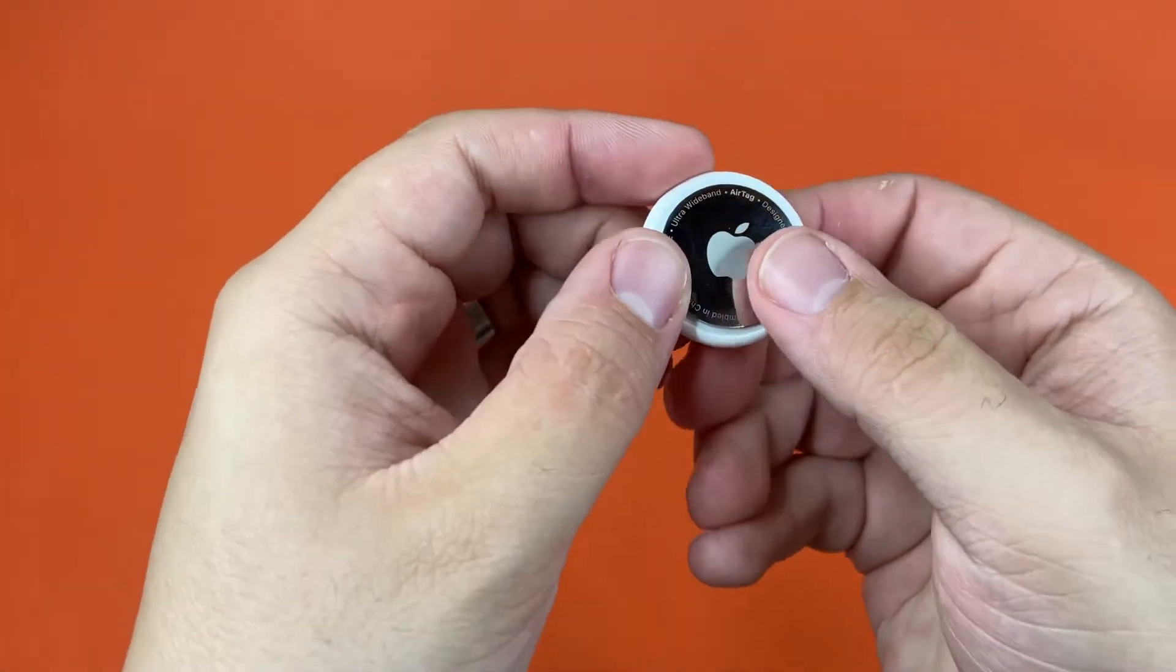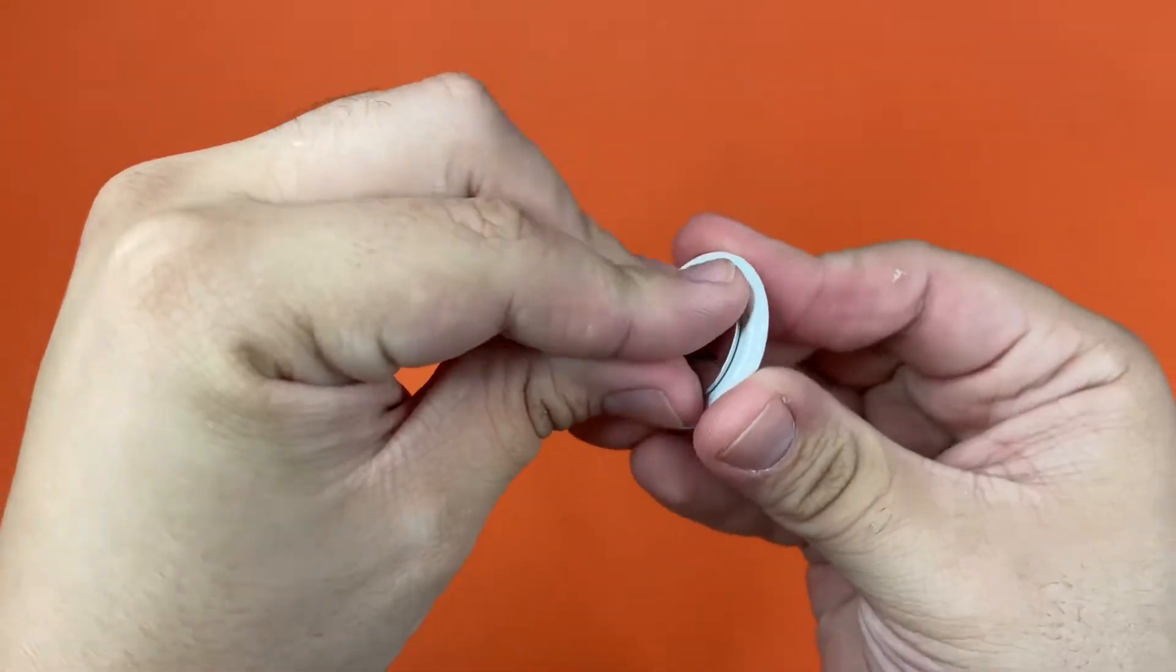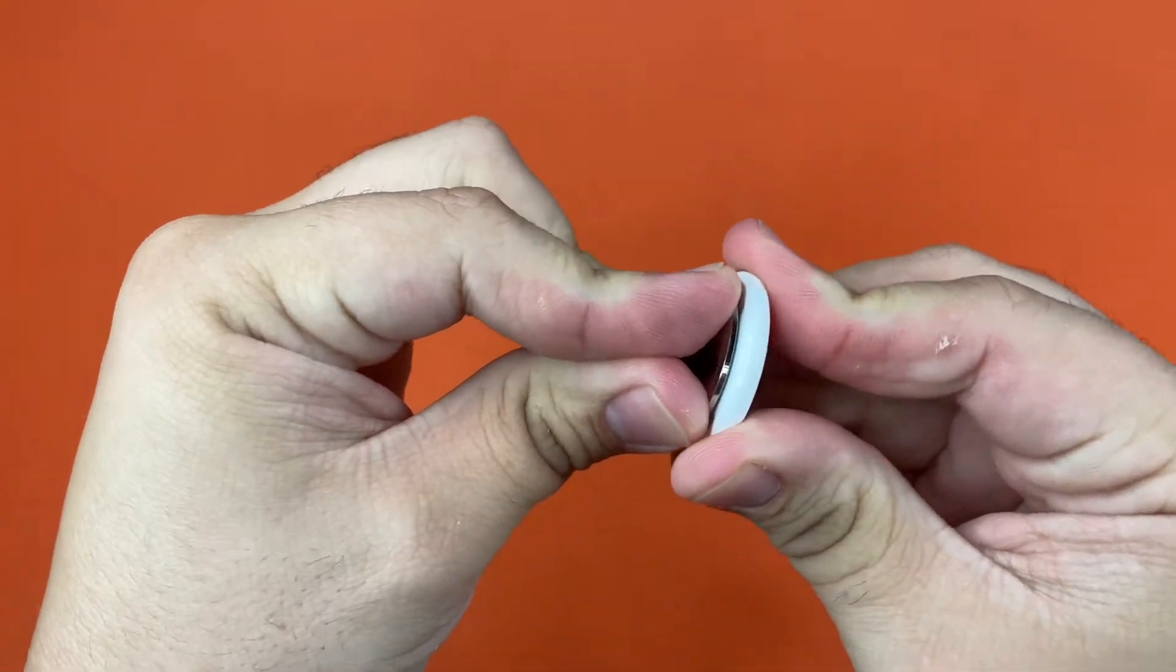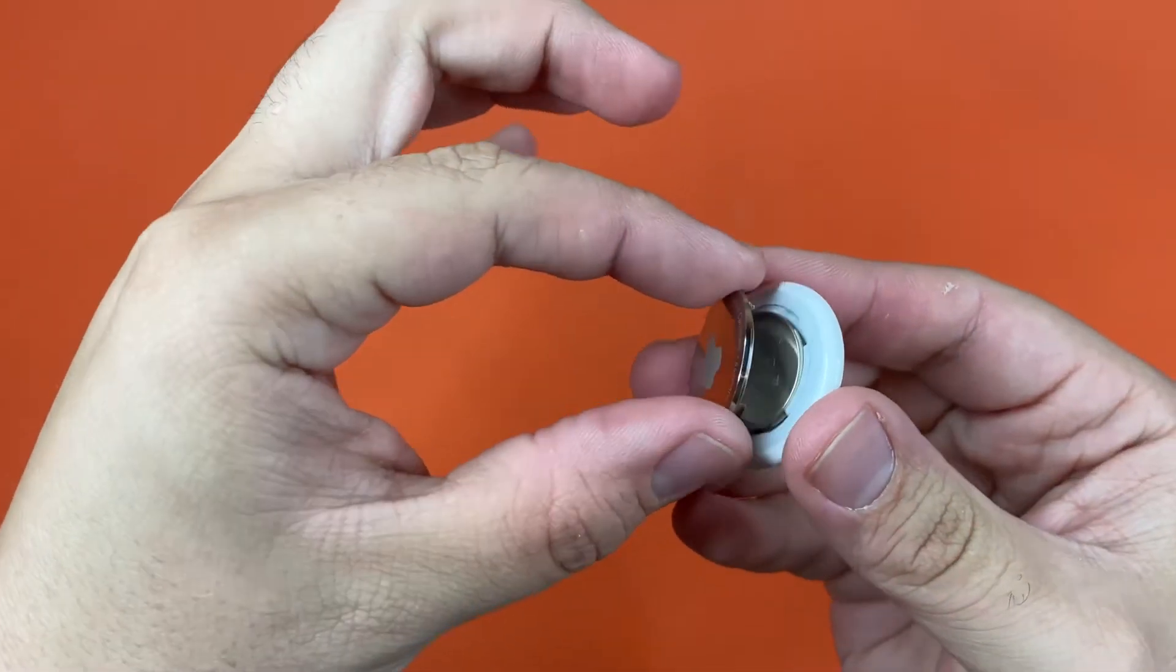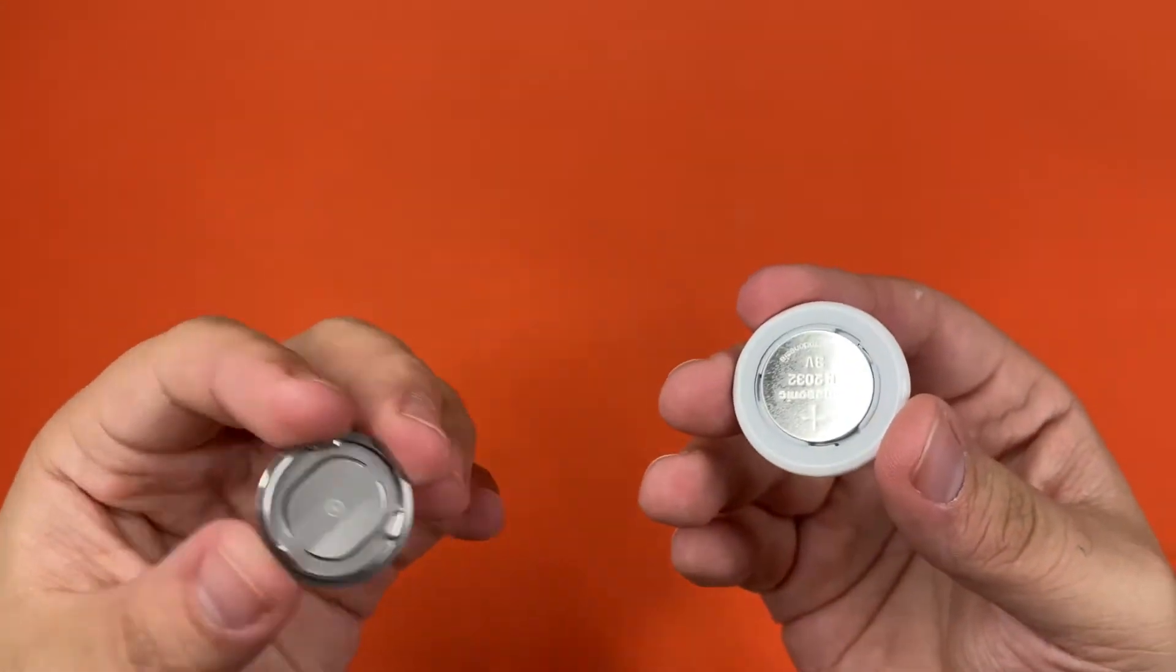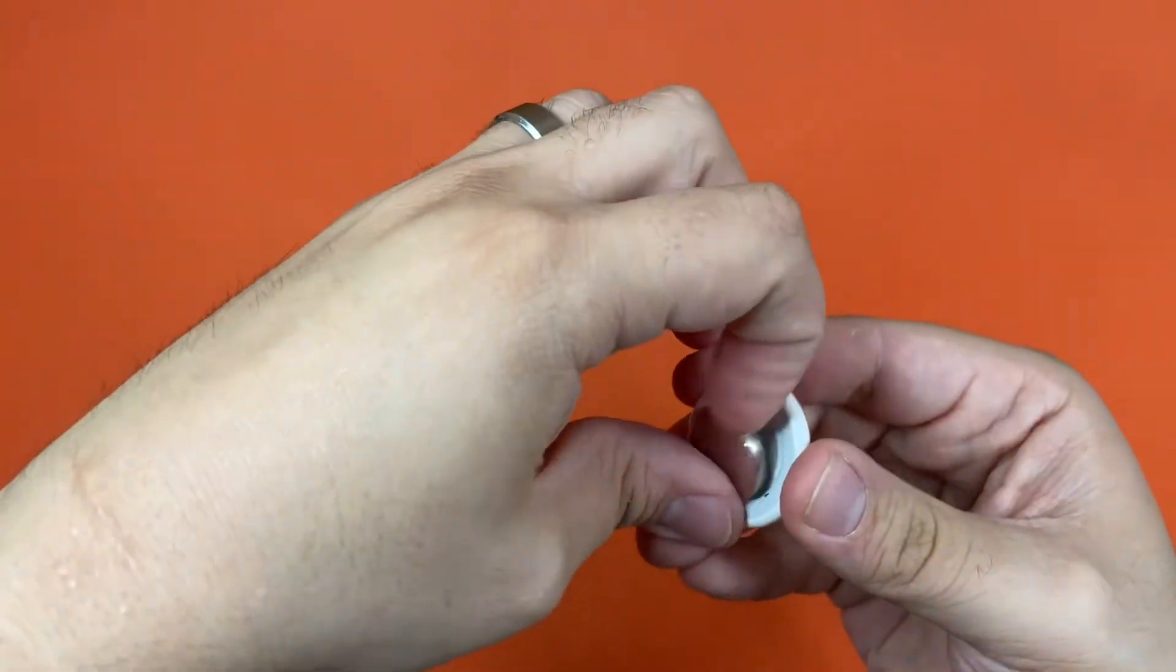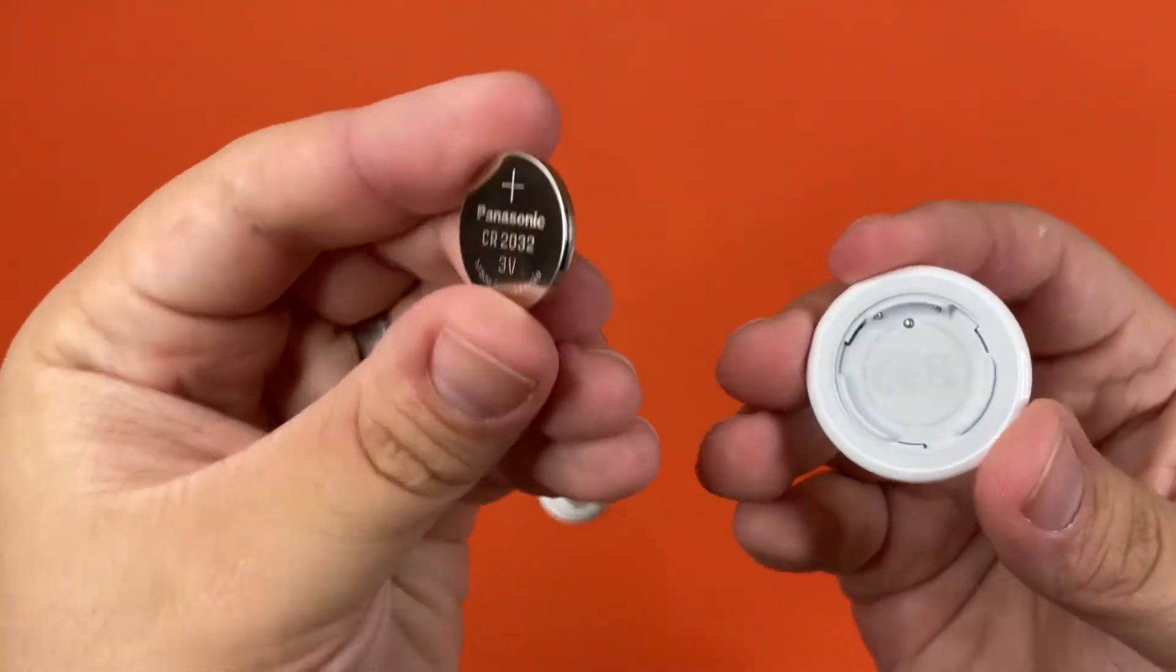So what you're going to do is push and rotate to the left, and then like that it pops out, and you can easily remove the battery.